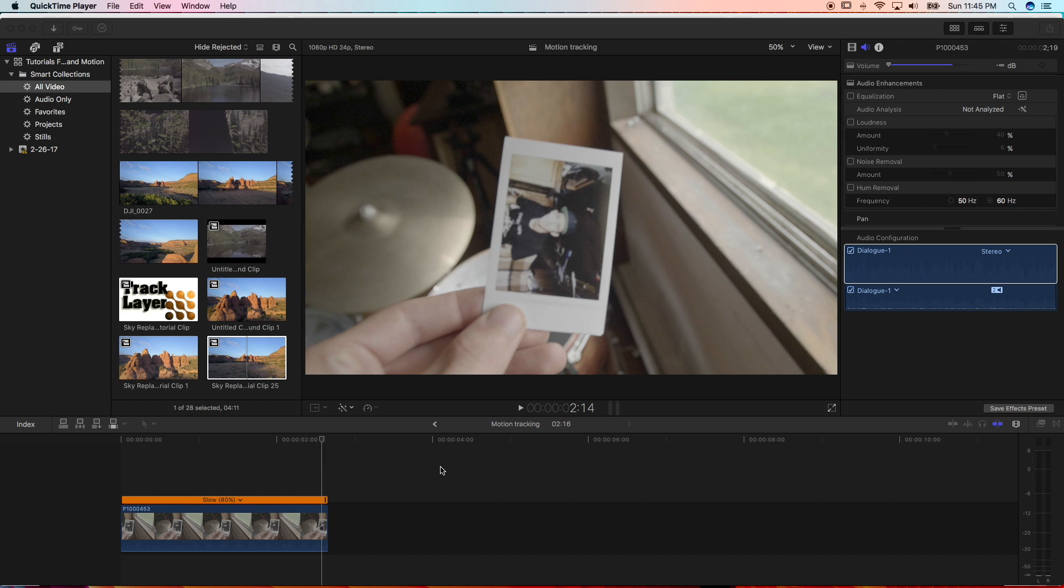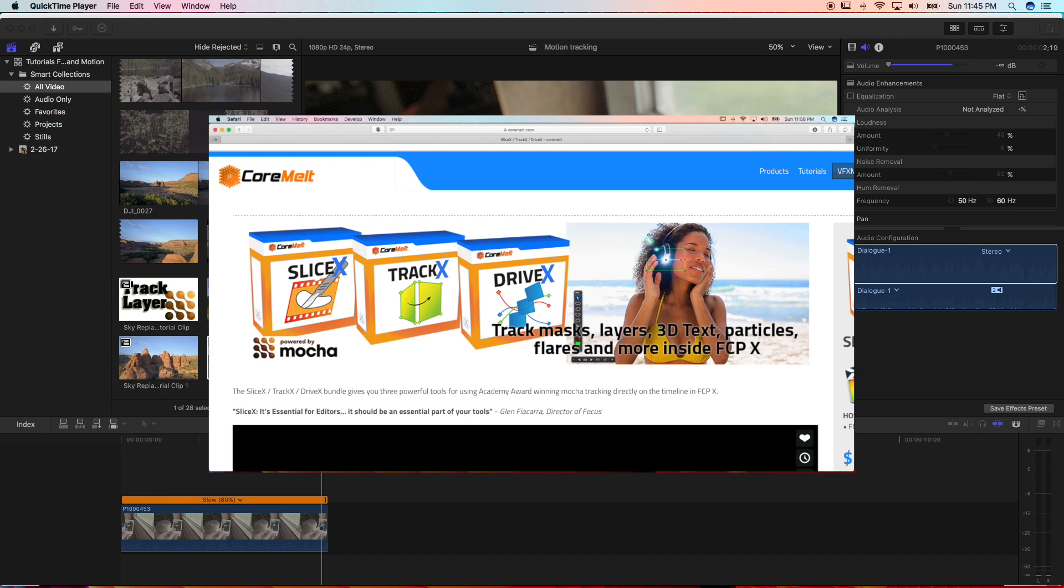Unfortunately, Final Cut Pro doesn't have a motion tracking plugin, so you have to figure out a third party that you'd like. I picked Core Melt. I picked out their bundle. It seemed like a pretty good deal for the price.